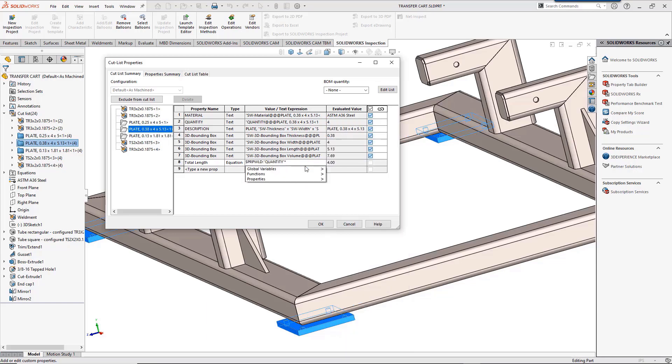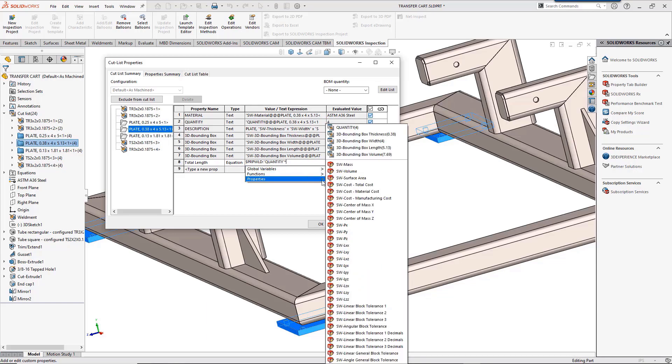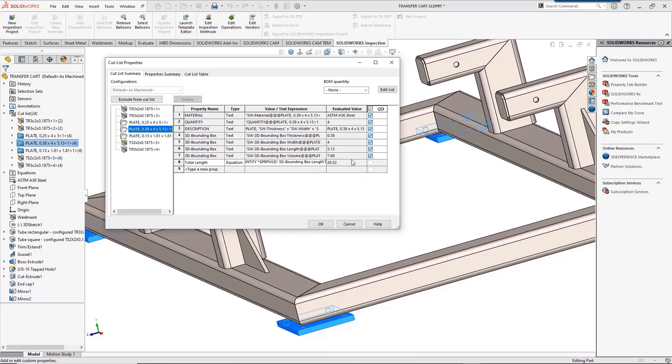Now that's easy to see just how much material we need.